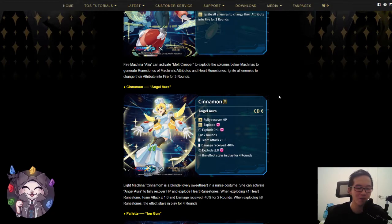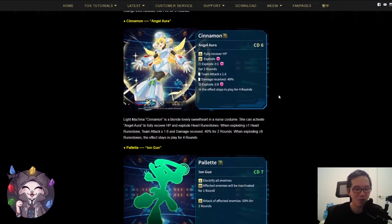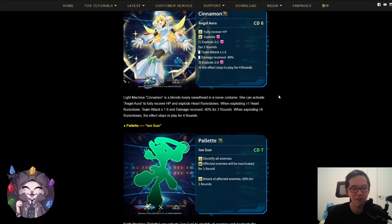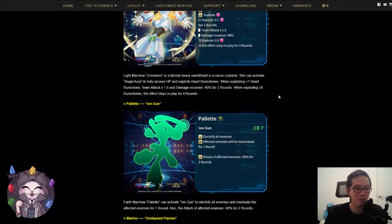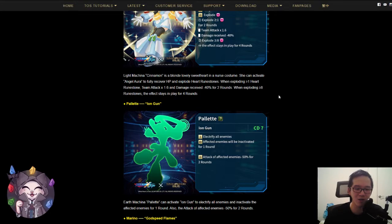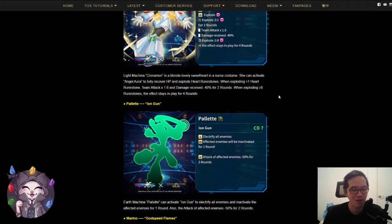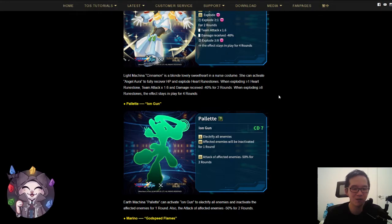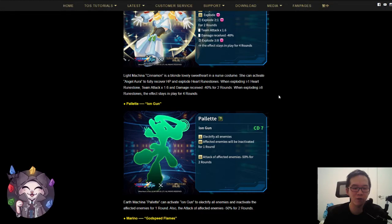Moving on, we have Palette. This is going to be an Earth Makina CD7, one round longer than the other ones. Basically, electrify all enemies, all enemies will be inactivated for one round, and the attack of the affected enemies will be reduced by 50% for two rounds.